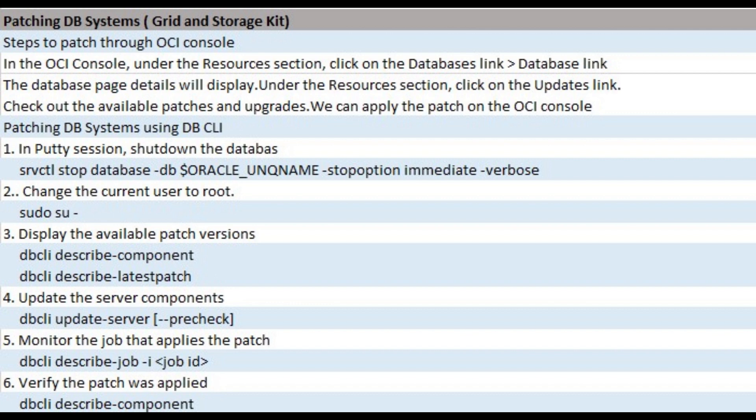Repeat running the same command to monitor the progress of the job. In my case, the job took one hour to finish using DBCLI describe job. After the job is concluded, verify it was successful using DBCLI describe component.